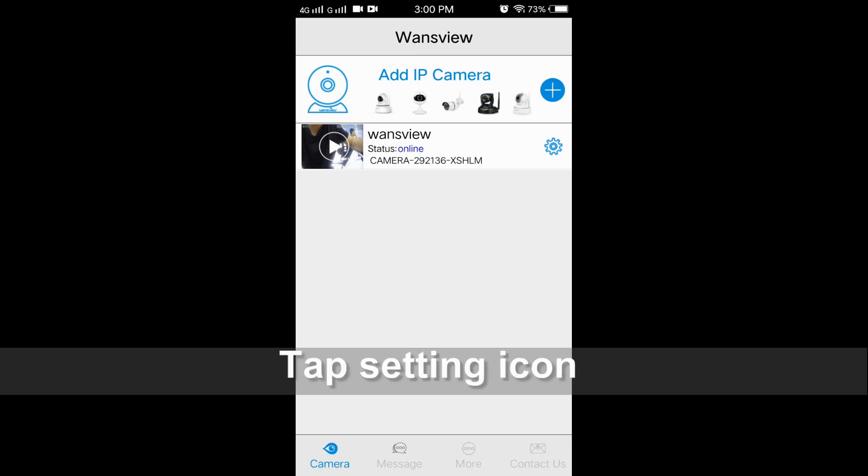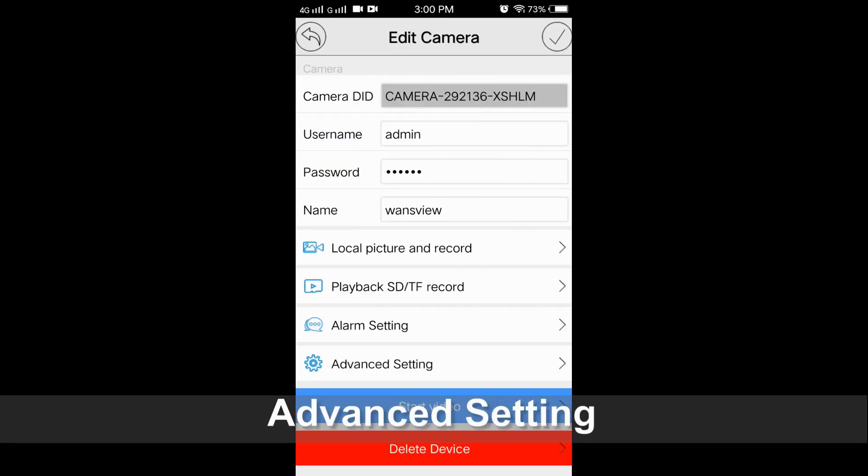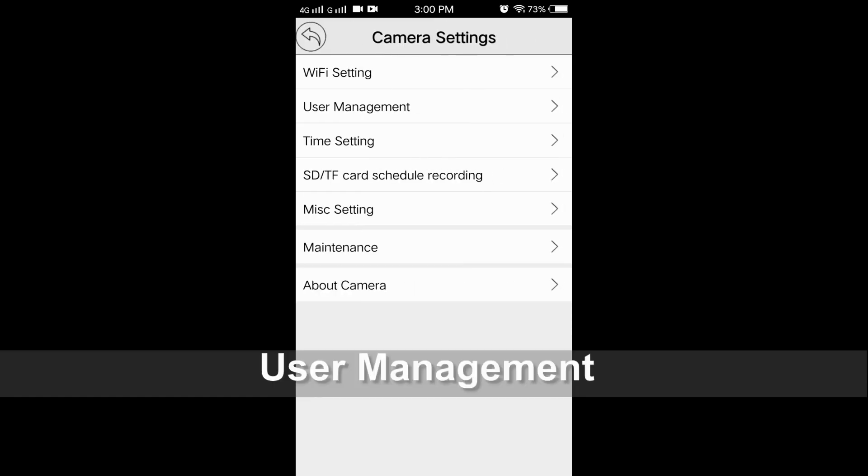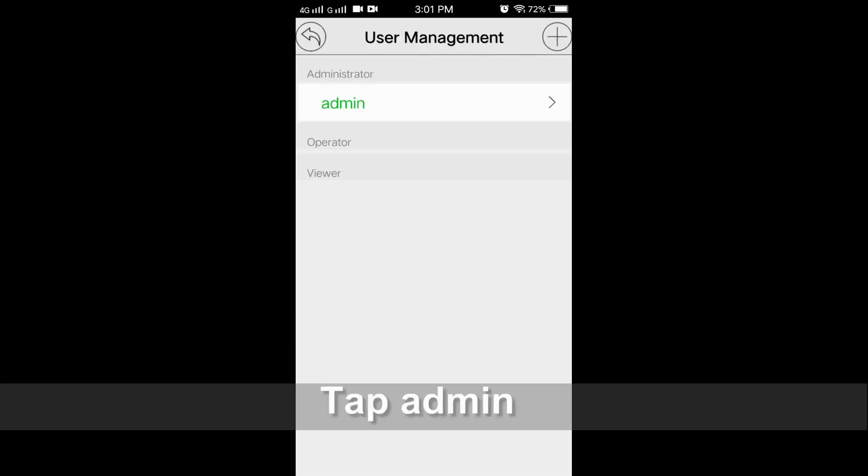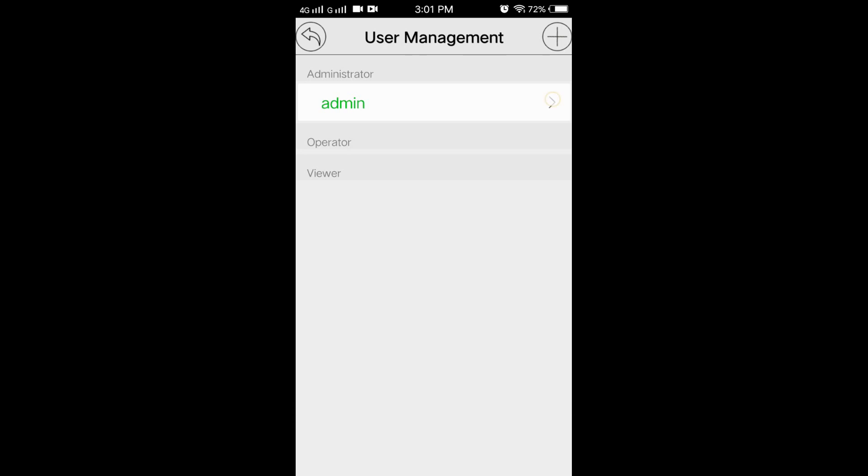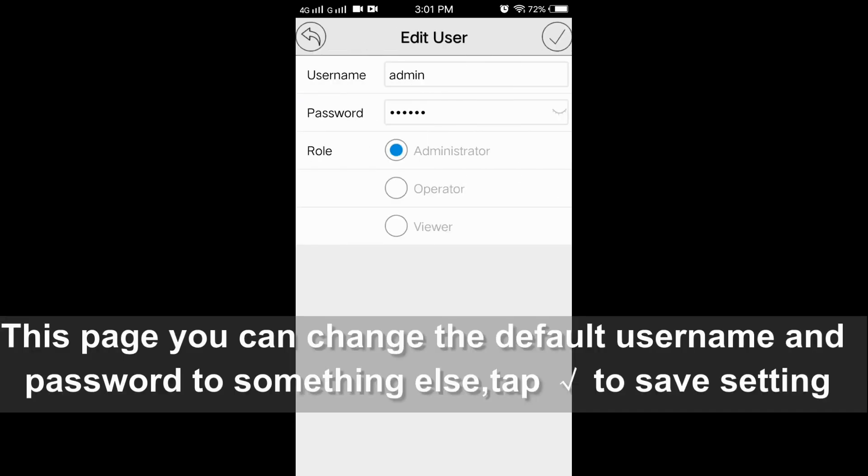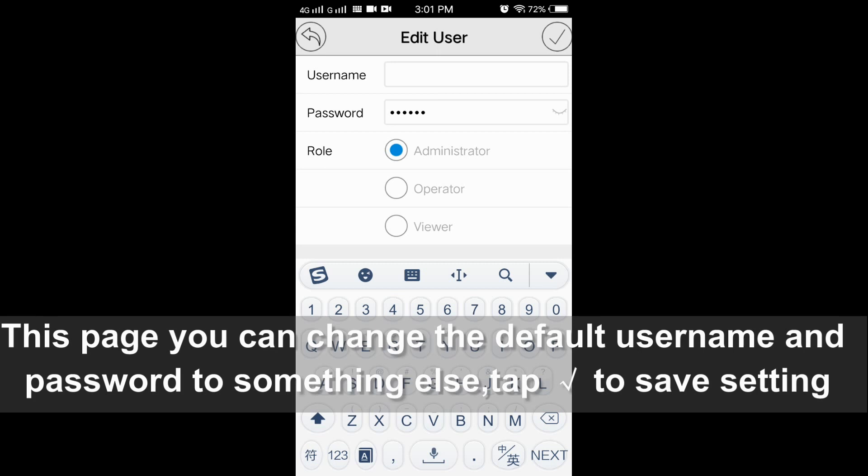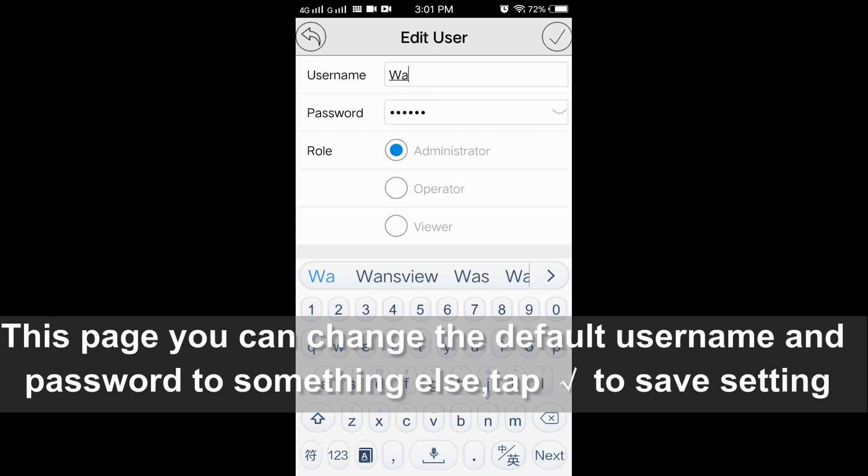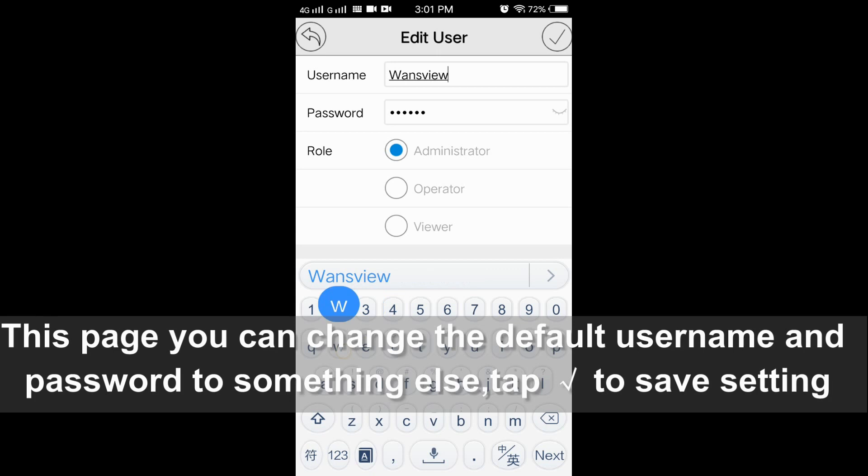You need to change the default username and password. Please tap the setting icon and access advanced setting, user management, admin. On this page, you can change the default username admin and the default password 123456.